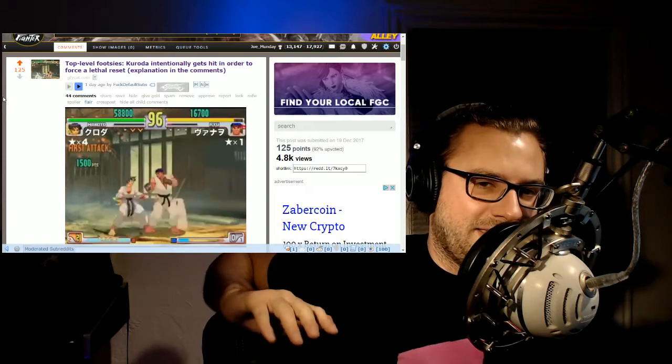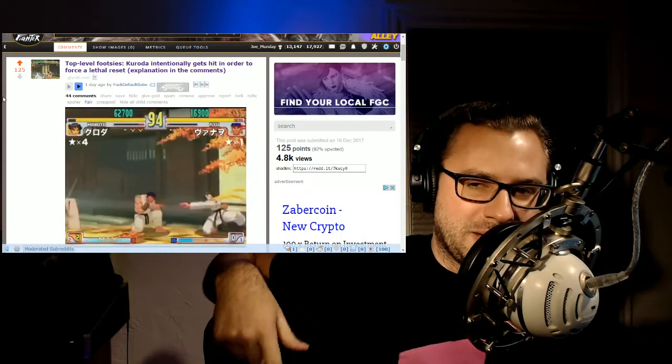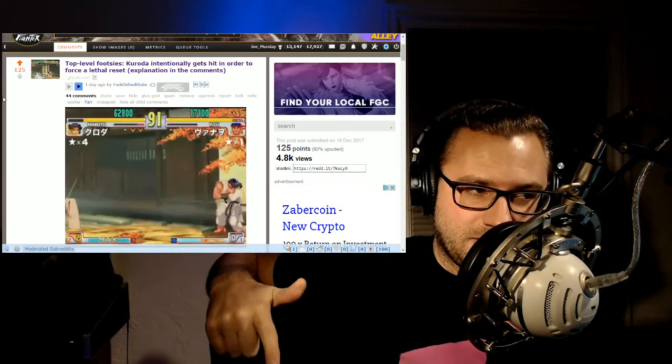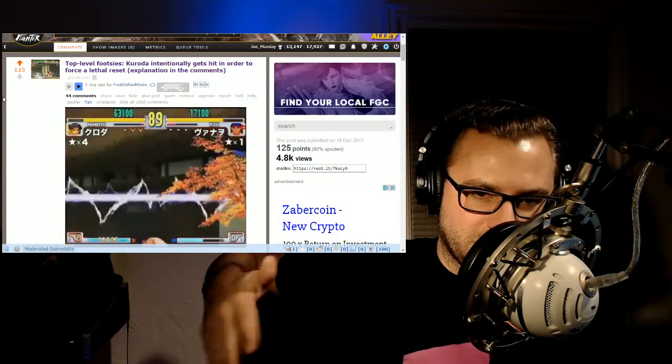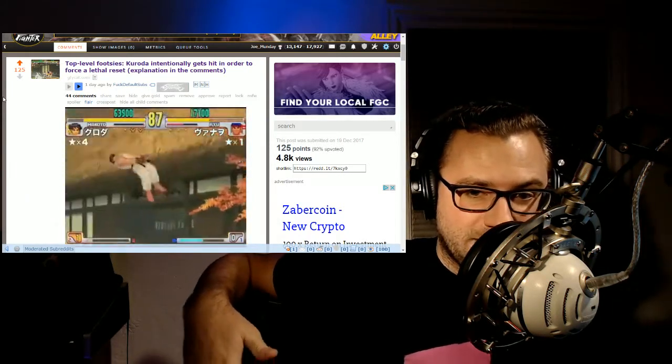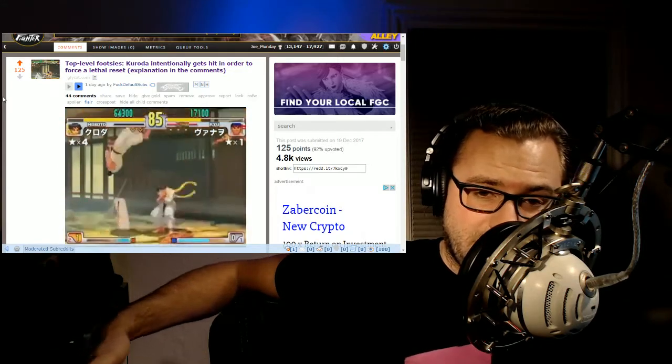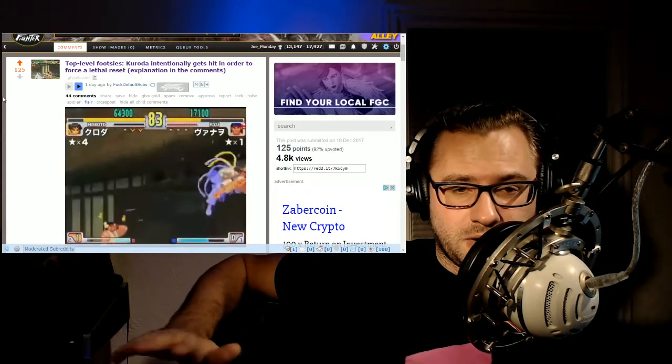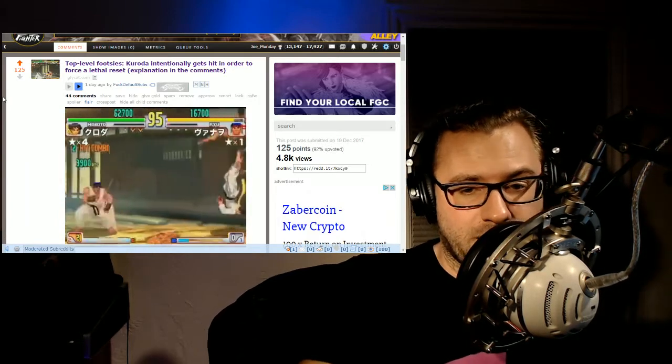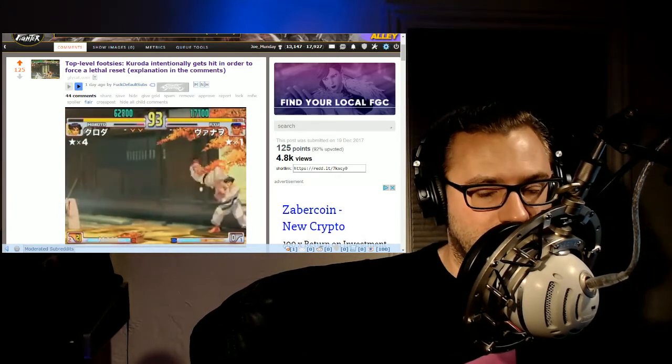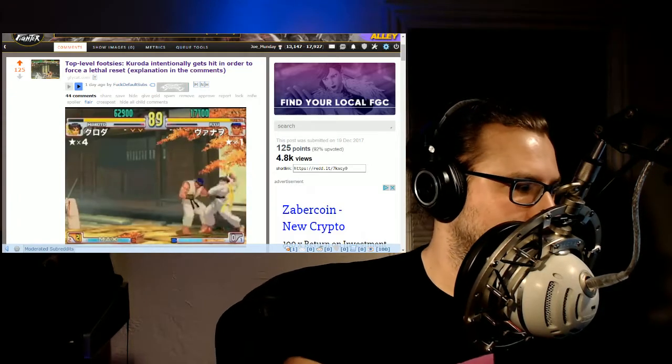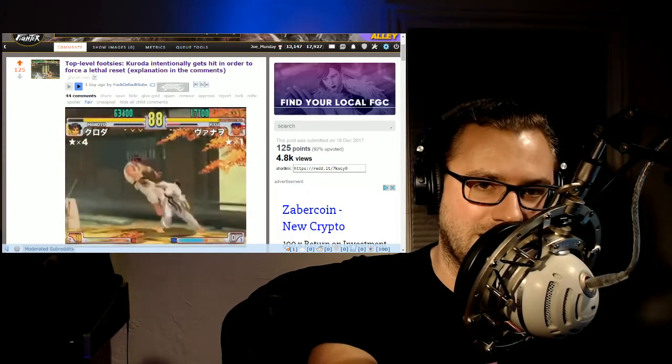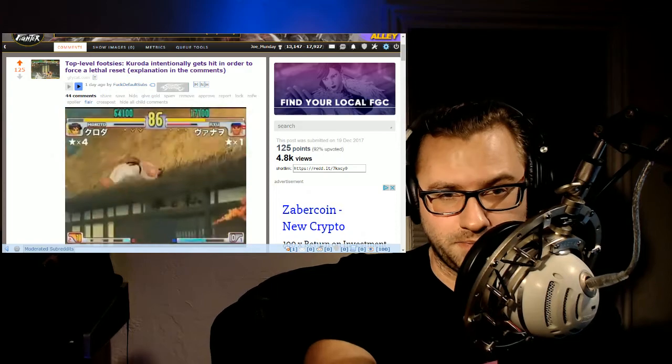Read into the comments there too because there's a little bit of backstory of this whole set, where they were in the set. Here's a link to the full set if you're interested. Regardless, watch Kuroda play. If you're interested in Third Strike at all, just search Kuroda and then a character name. If you want to see some very high level play of any character, that's just my opinion.